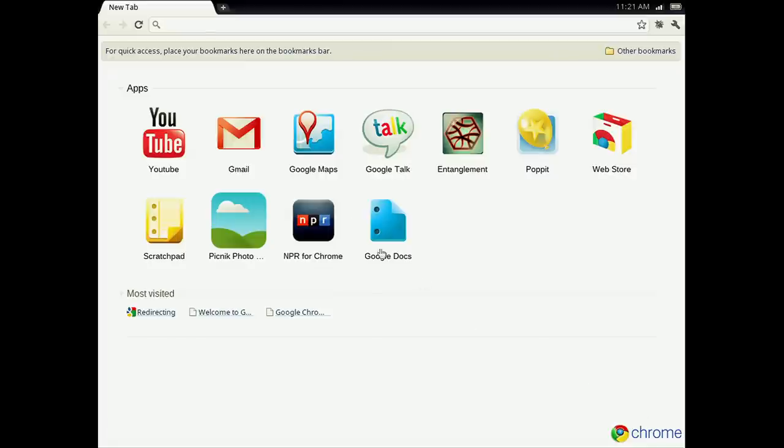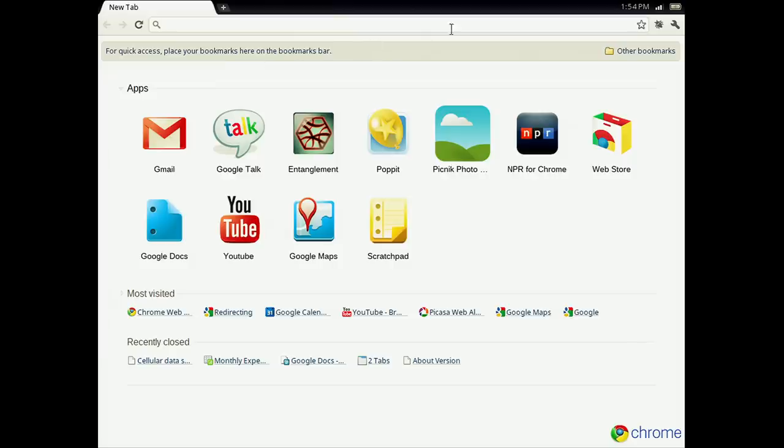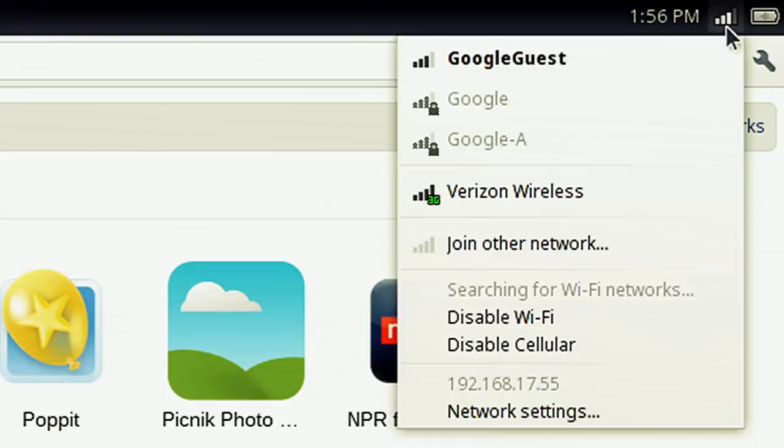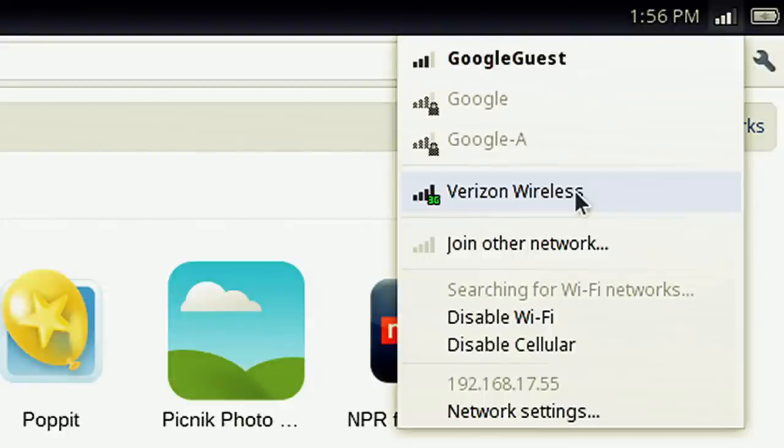First thing you'll notice is that this is the Chrome browser you're already used to. Easy to jump into, minimal clutter, and instantly ready to use. In the top right corner, you'll see the network icon, where you can choose from available Wi-Fi networks or use the built-in 3G on the Verizon wireless network.